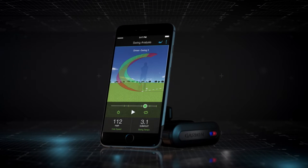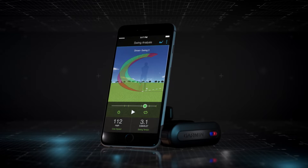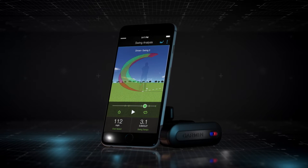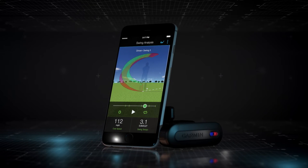Now you can see a 3D animation of your swing. Let's break it down.